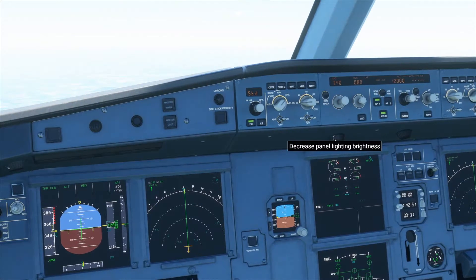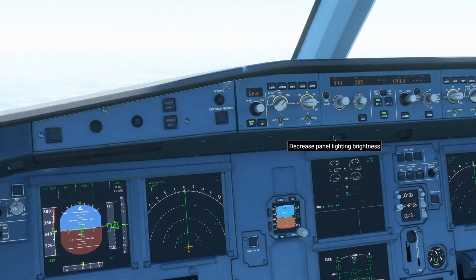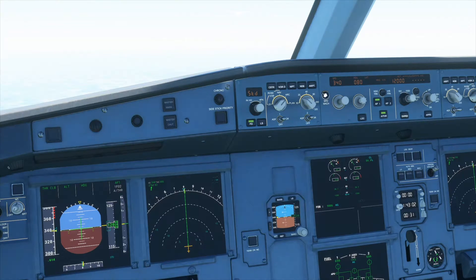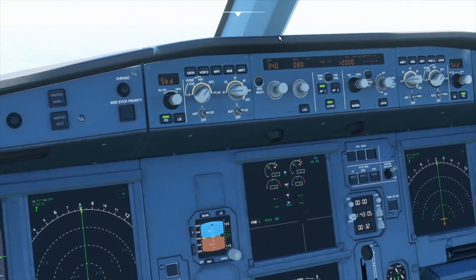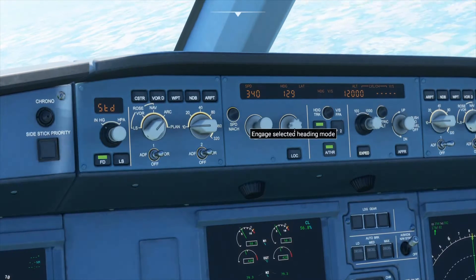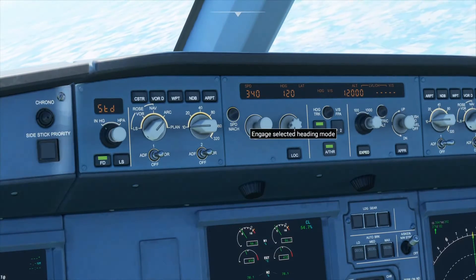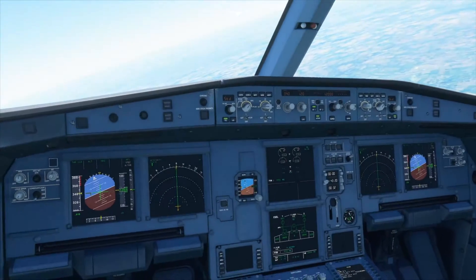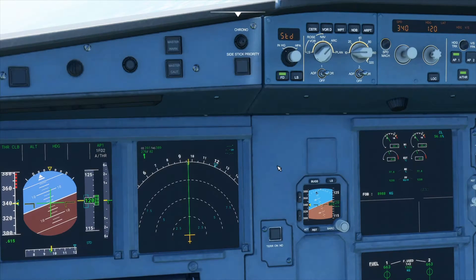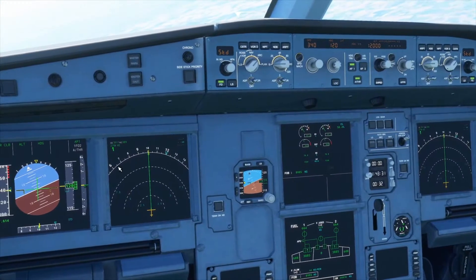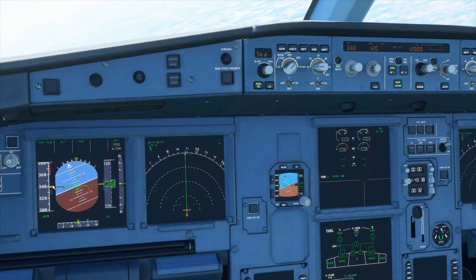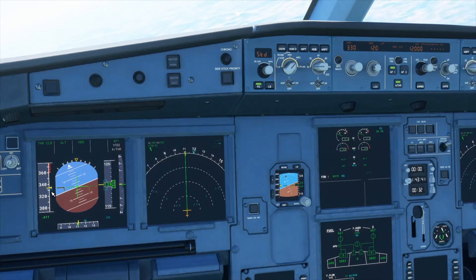Now let's say you want to turn your plane because air traffic control told you to turn to a heading of 120 degrees. Go over to the panel, and under the heading there's a knob — just change this to 120. As you can see our plane has started turning to the right, and the blue triangle on this display has moved to number 12. The same goes for speed: if you want to decrease your speed, just rotate the knob, the triangle will move down, and we will slow down.